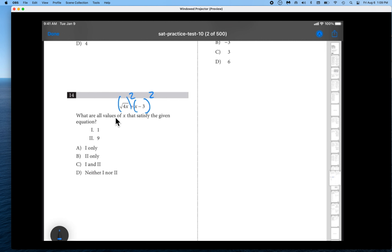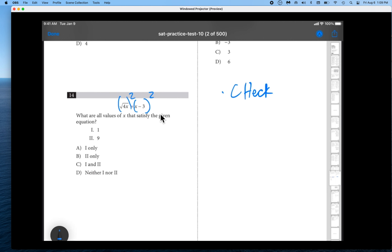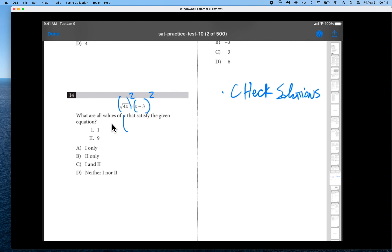Very important: remember, whenever you square both sides of an equation — or whenever you raise something to an even power, whether it's 4, 6, etc. — you have to check your answers. It should be an immediate reflex: when you are squaring both sides in an attempt to solve for x, you have to check your solutions. When you square a radical raised to the second power, it gets rid of the radical.